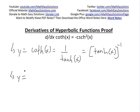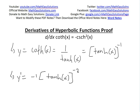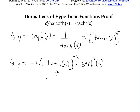So using the power rule, y prime equals: bring the negative one down, giving us negative one times tanh(x) to the power of negative two. Then we multiply by the chain rule — and the derivative of tanh(x), as shown in my earlier video, is just equal to hyperbolic secant squared of x.